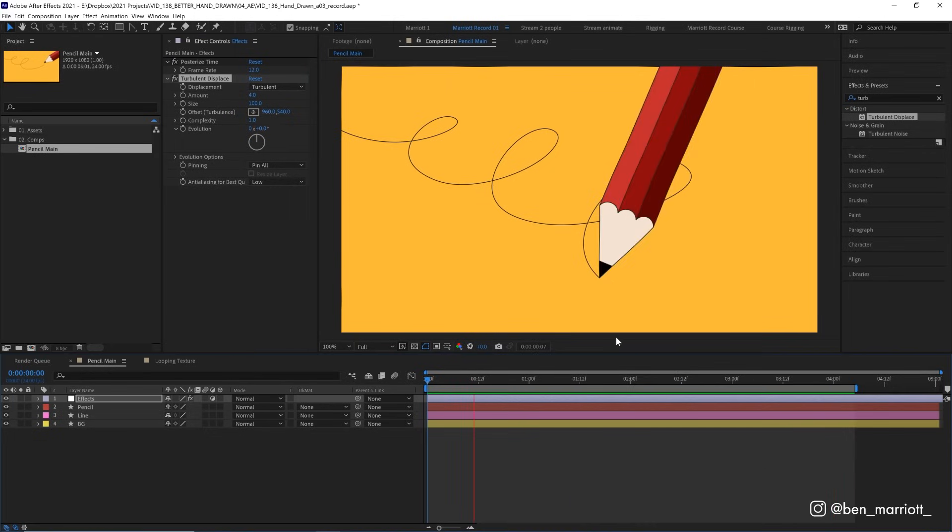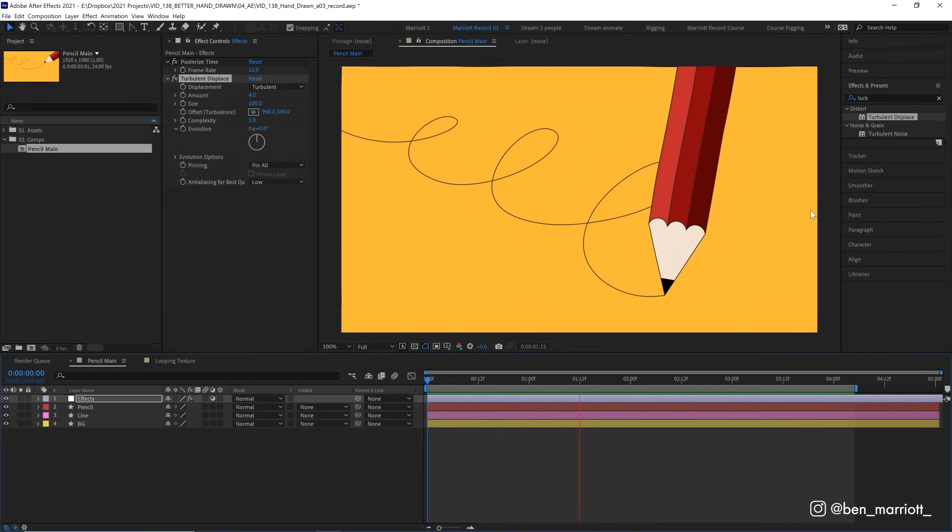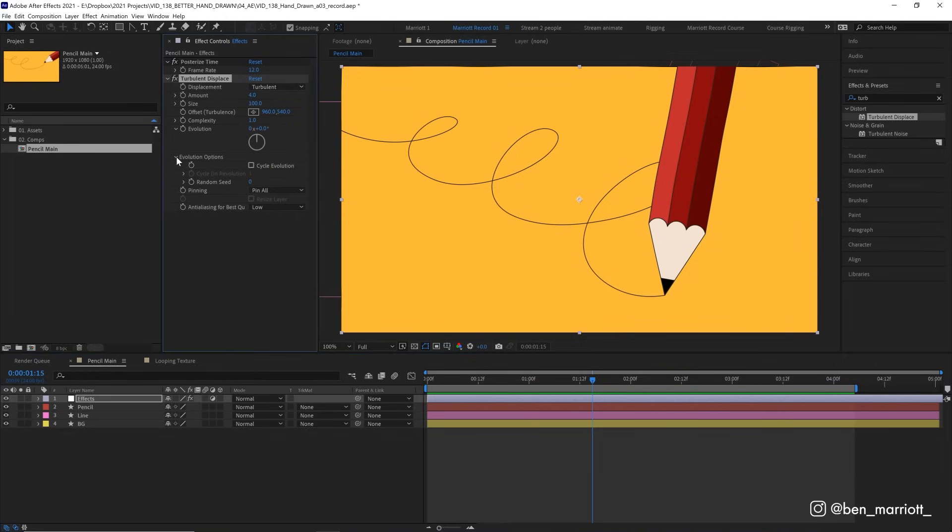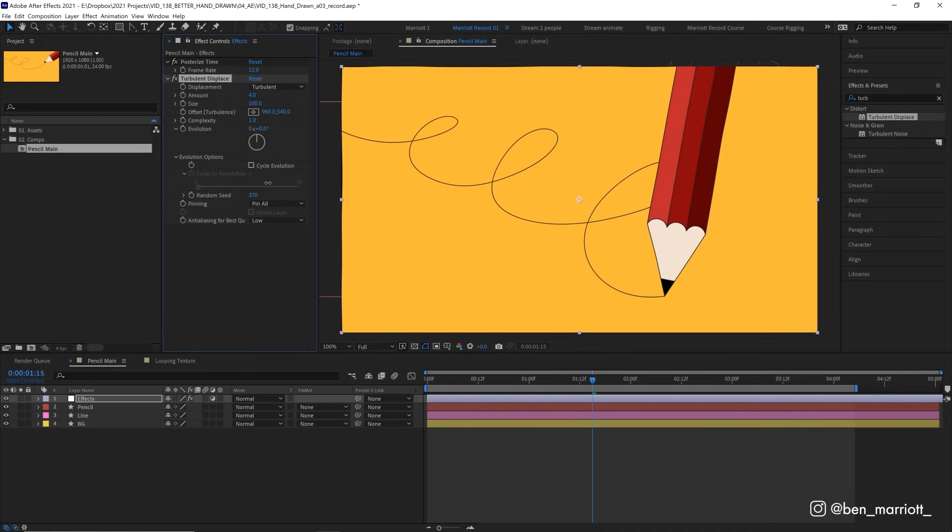But those distortions don't move, the animation just slides underneath them. To make those distortions move, we need to open up the evolution options on turbulent displace, and add a simple expression to the random seed property. Random seed is a number that generates the randomness of the distortion. So if we change this number, we get a new distortion pattern.